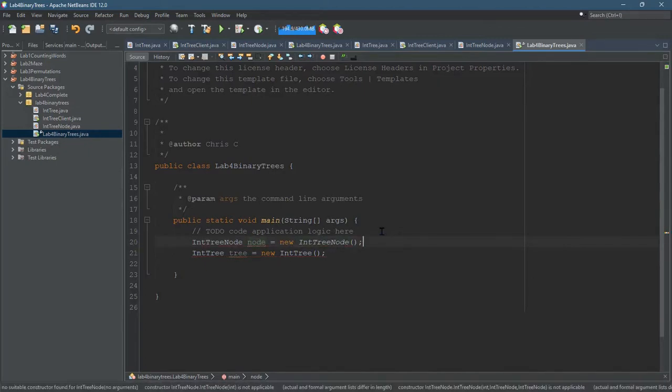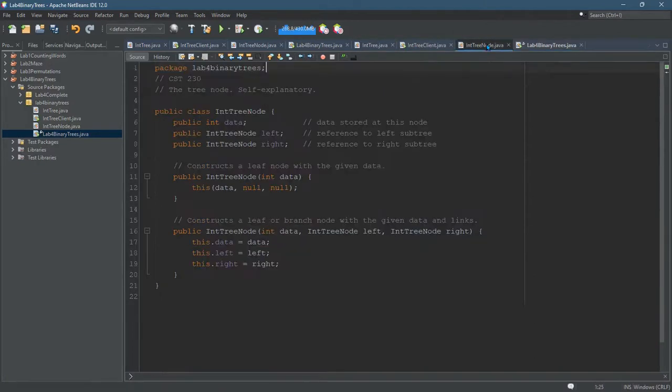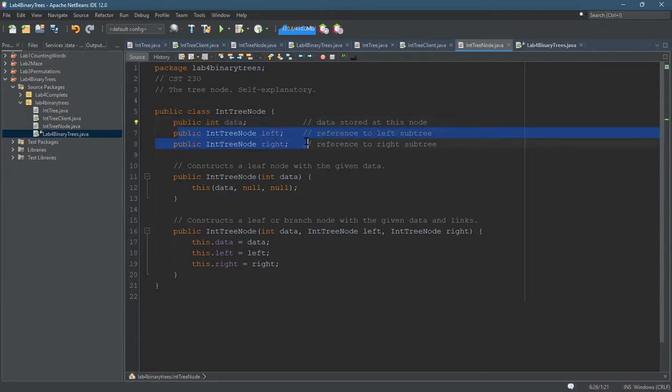So new IntTreeNode. I believe I have to give it a number, which will be the integer value it has. Let's go ahead and look at the IntTreeNode. There's not much going on. We get data. We get a left and a right.